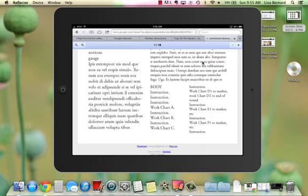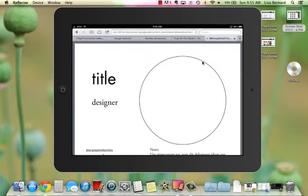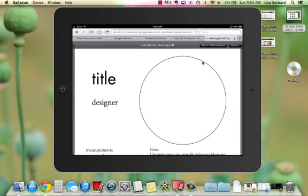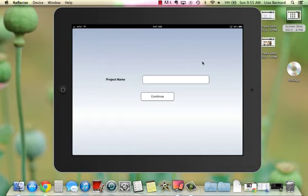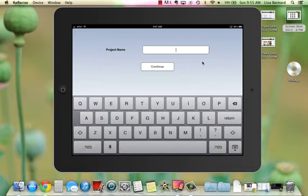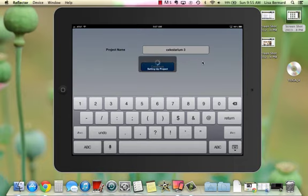I'm going to click Download, and then you'll see in the upper right the option to open it in Knit Companion — that's how you actually get the PDF into Knit Companion. I've set a couple of these up already, so this one I'm going to call Celestarium 3. You can call yours whatever you want. This is the project name, the file name, in Knit Companion.